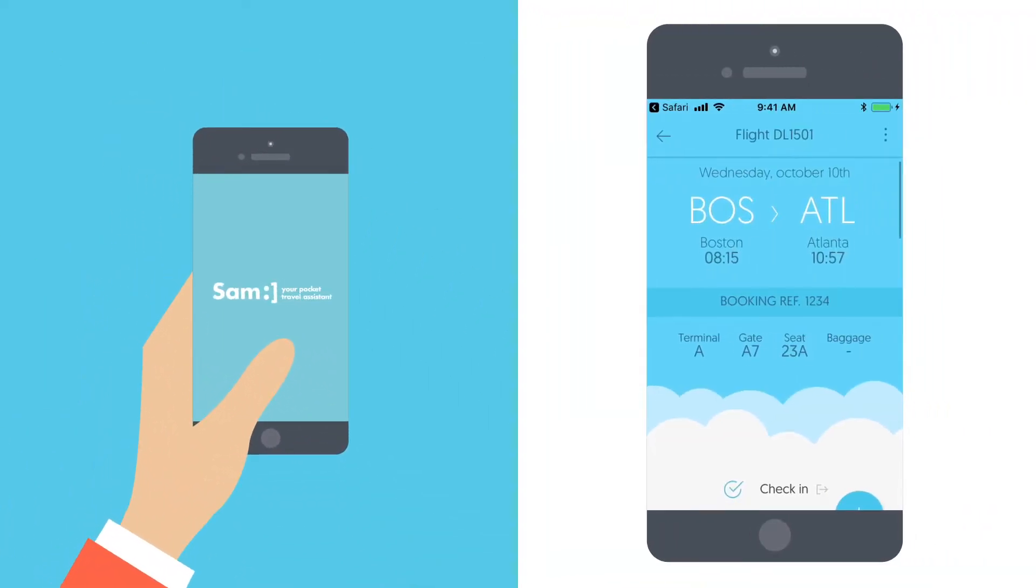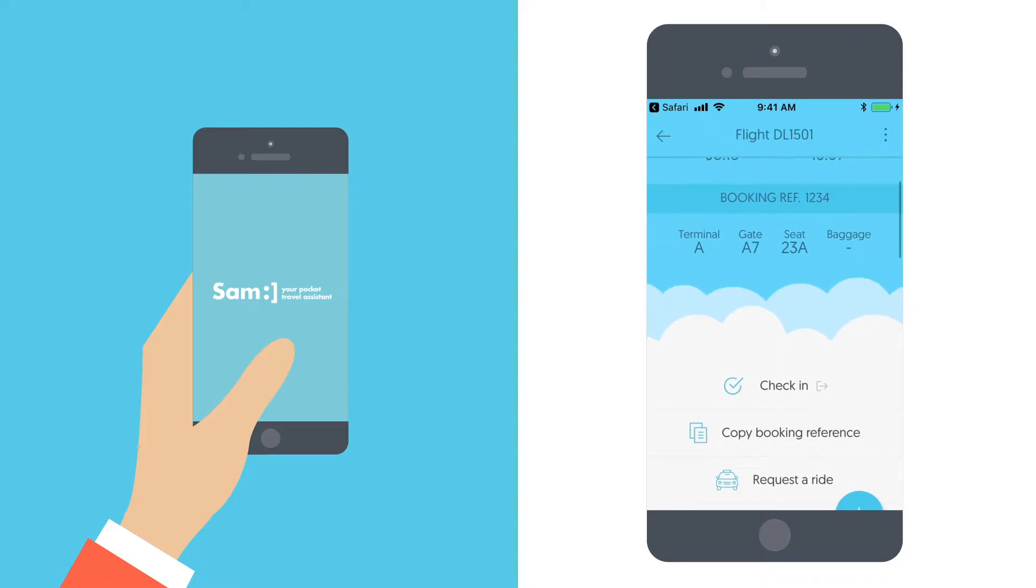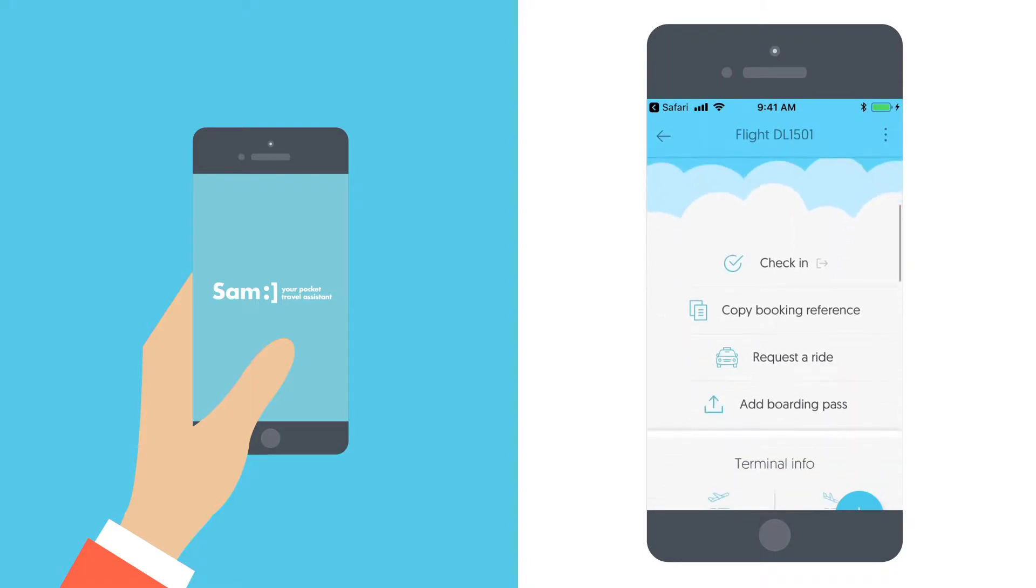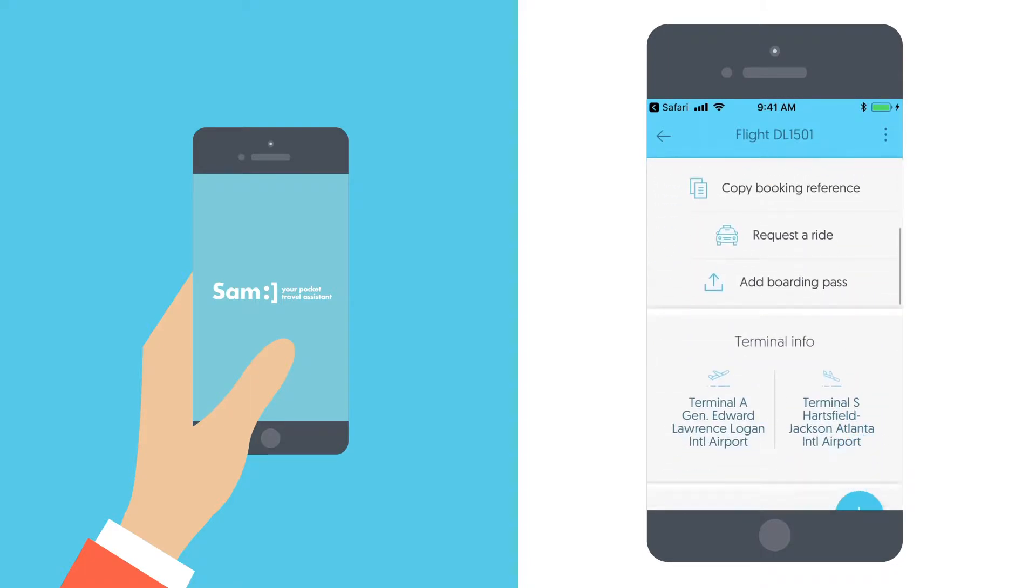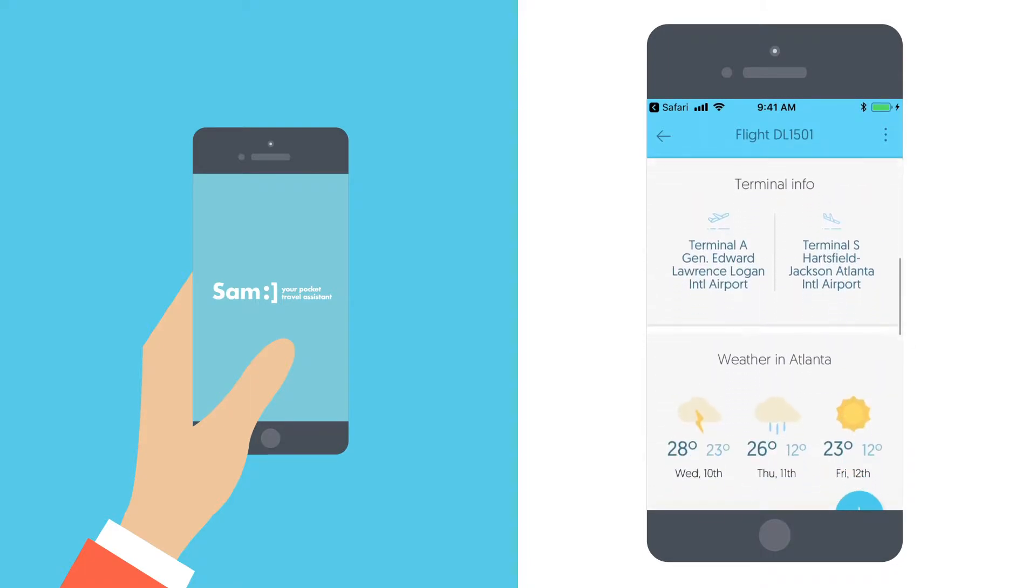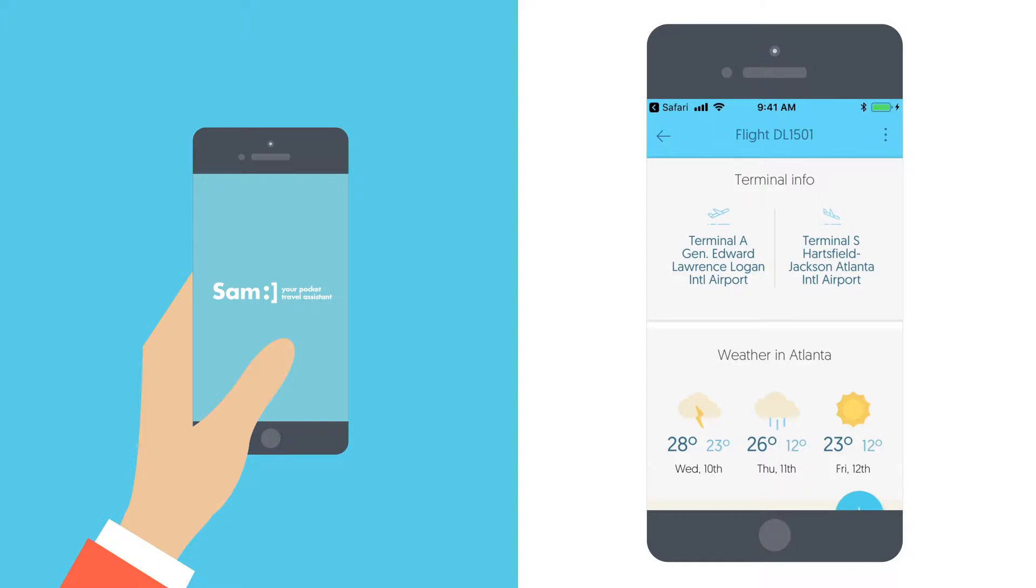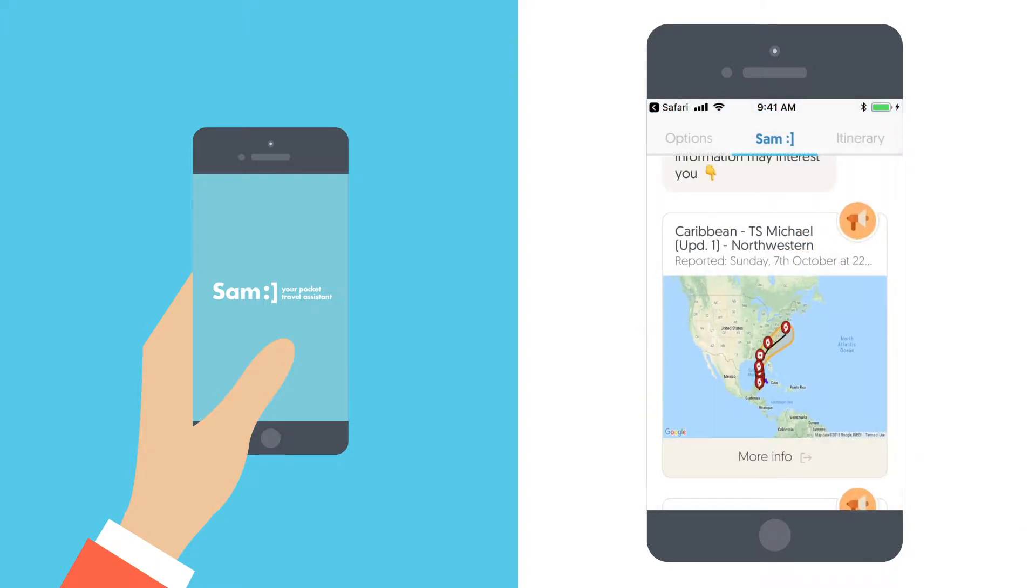Before the trip, Max accesses his itinerary through Sam, allowing him to check in online. Sam also provides a local city guide and weather updates.